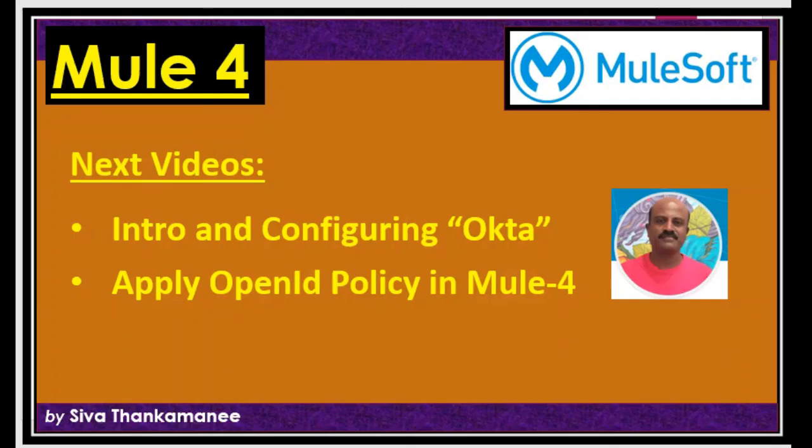That's it in this video and that's the basics of OAuth and OpenID. And in the next set of videos I will be publishing the video on introduction and configuring Okta, and how to apply this OpenID policy after Okta configuration. And we can use it in Mule 4. So thanks for watching this video. And please like my video and subscribe my channel. And I will be coming up with the next set of videos shortly. Thank you. Bye.